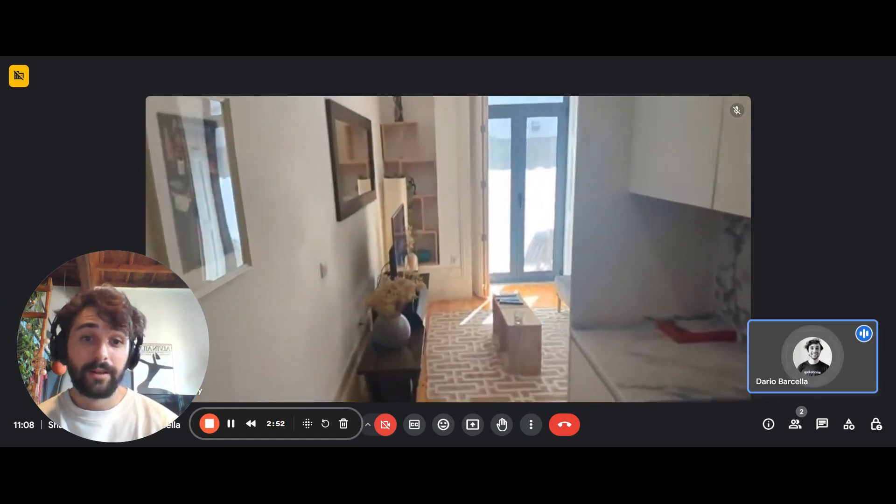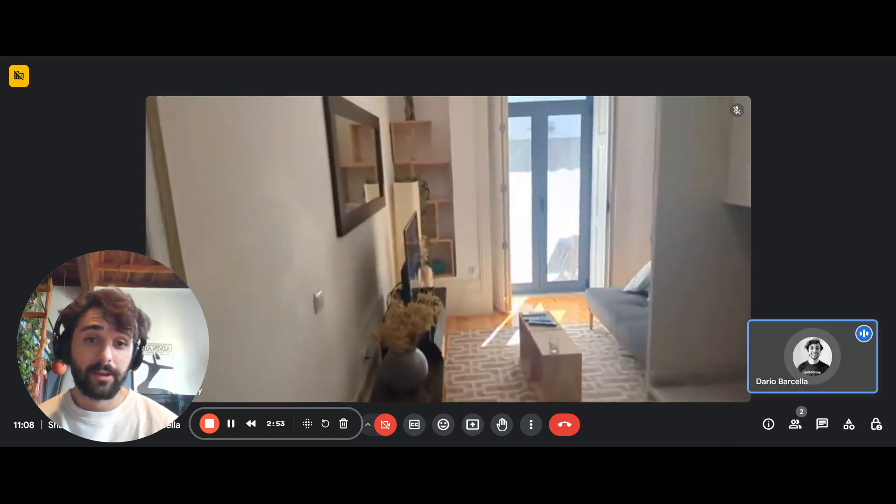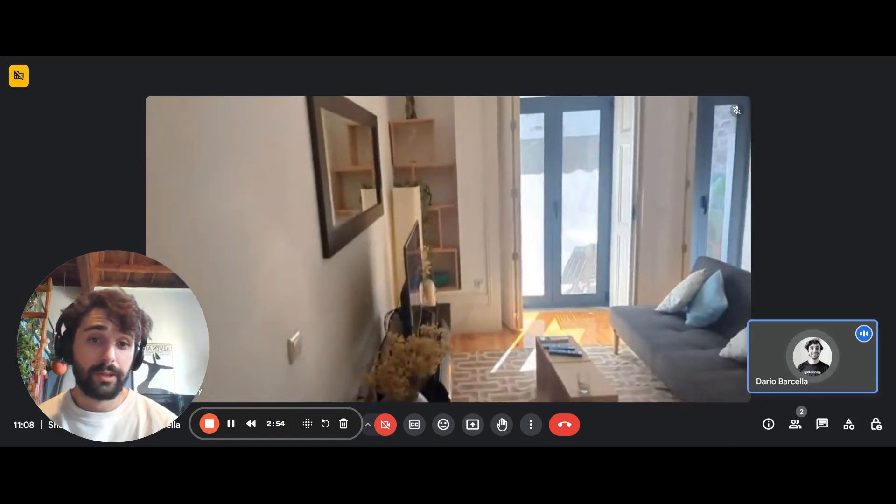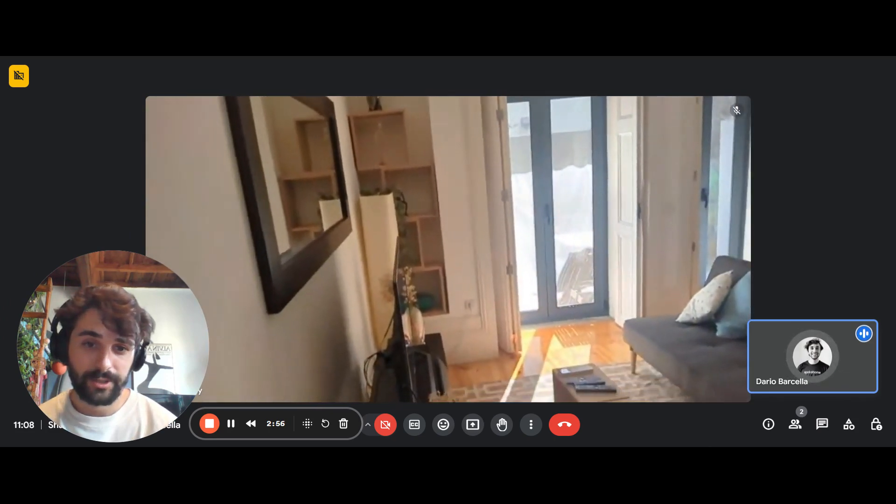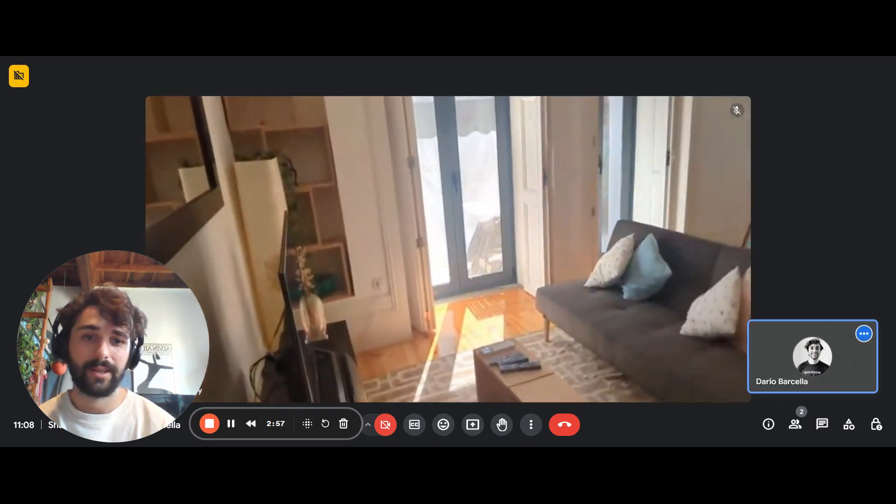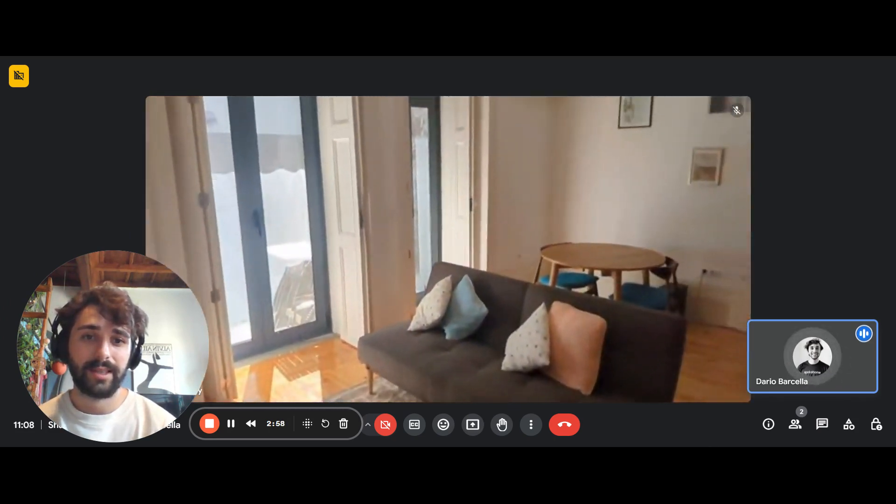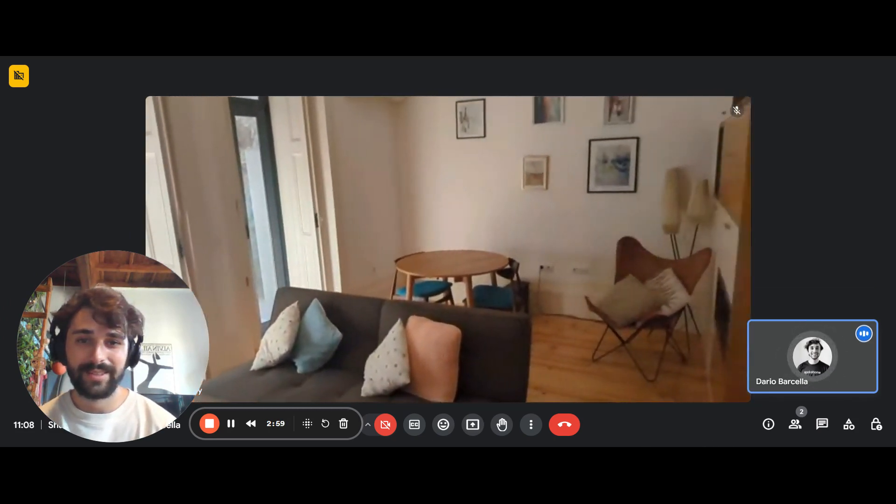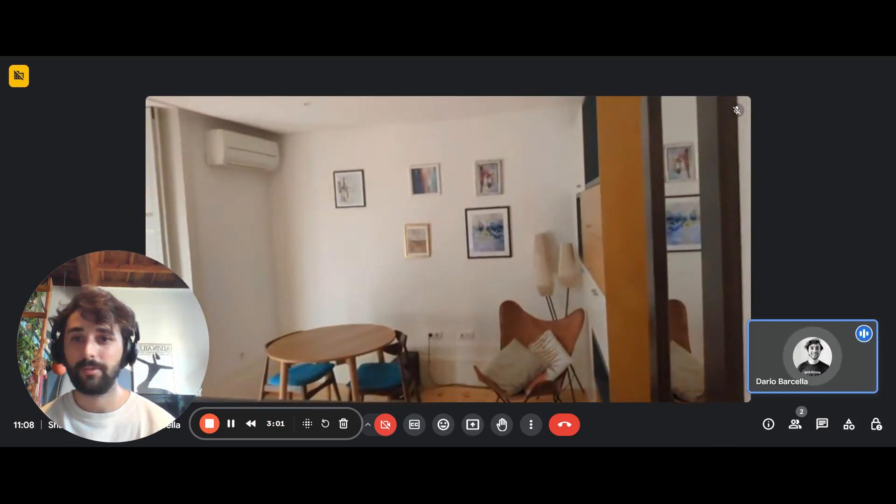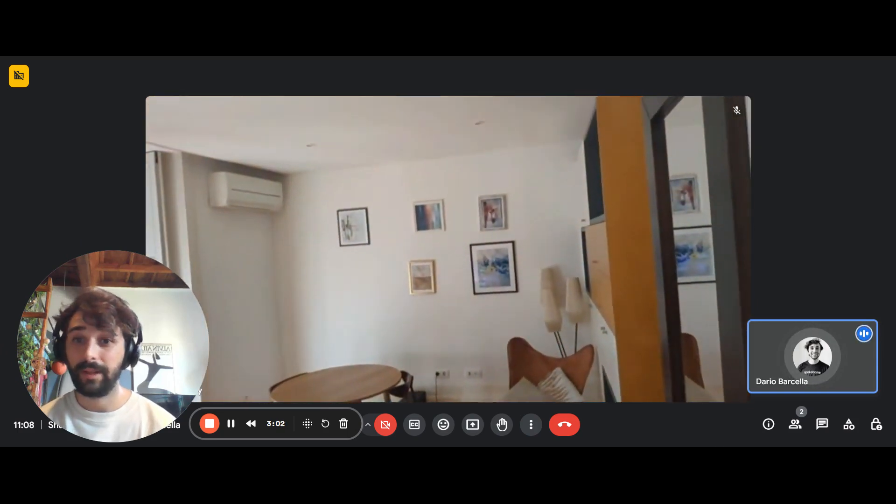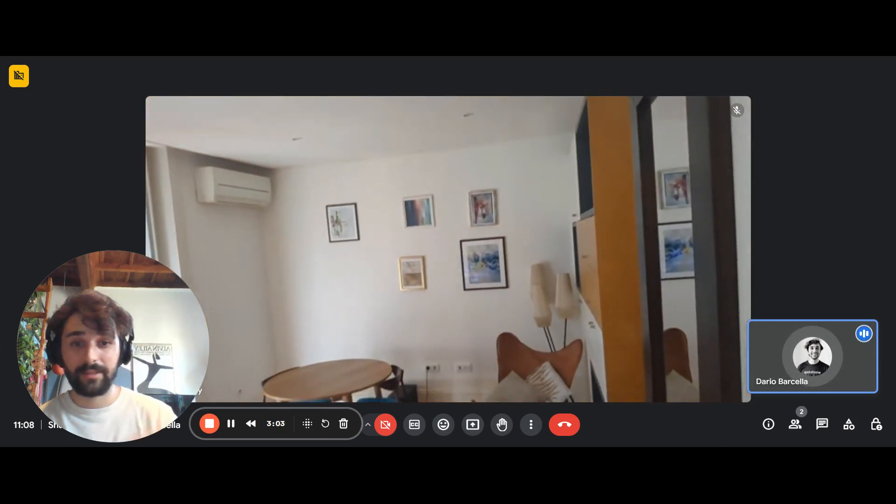Now from here you can go also into the living room, which is just at the end of the kitchen basically. And it's a very nice and spacious room with plenty of natural light.